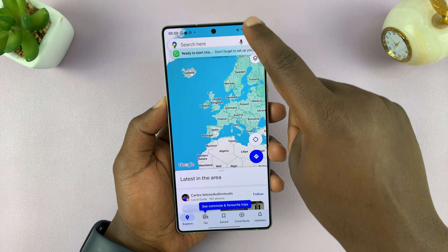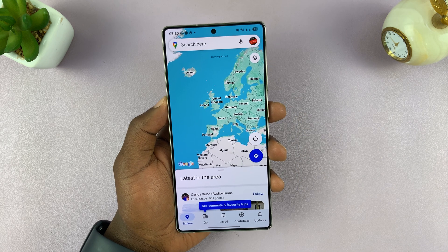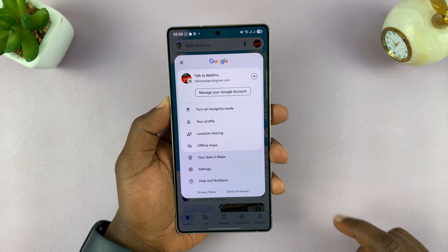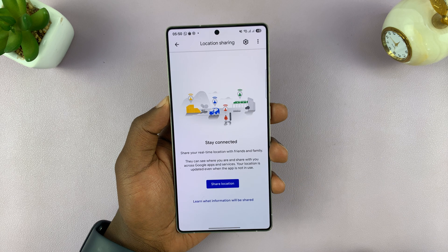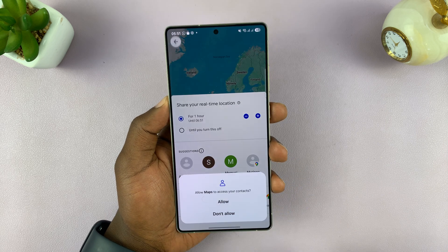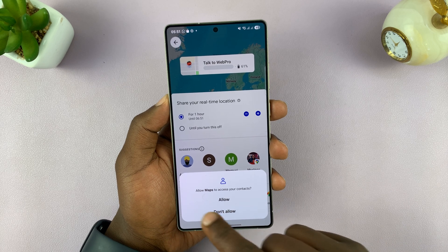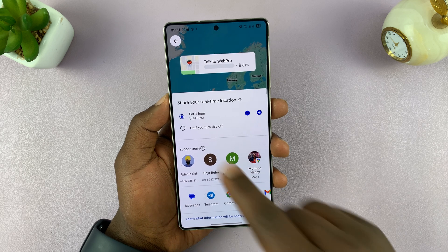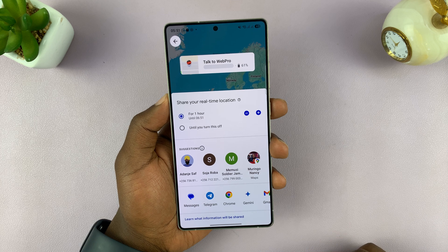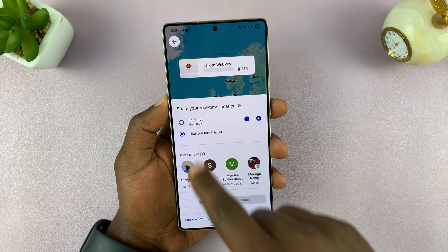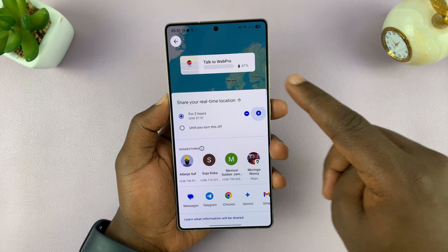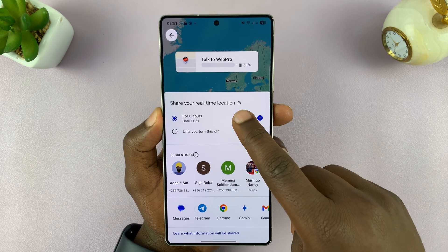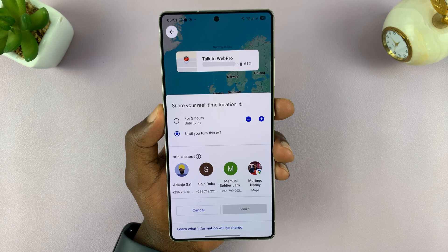Once you launch Google Maps, tap on your profile icon in the top right corner, then select Location Sharing, and then tap Share Location. There will be some permissions — allow Maps to access your contacts. Now you want to choose how long to share your location: maybe an hour, or until you turn it off. You can share it for two hours, three hours, four hours, five hours — you can keep adding hours or reducing. Or you can share it indefinitely until you turn it off.